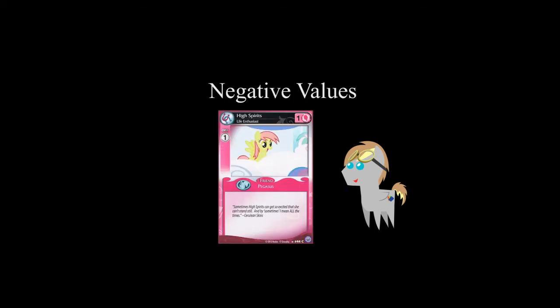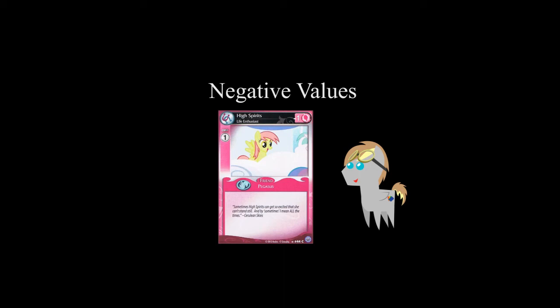It is possible for a character's power to be less than zero. However, during face-offs involving these friends or when resolving these friends problems, their power is considered to be zero. For example, if you have two friends in a face-off, one with three power and the other with negative two, your total power in the face-off would be three.